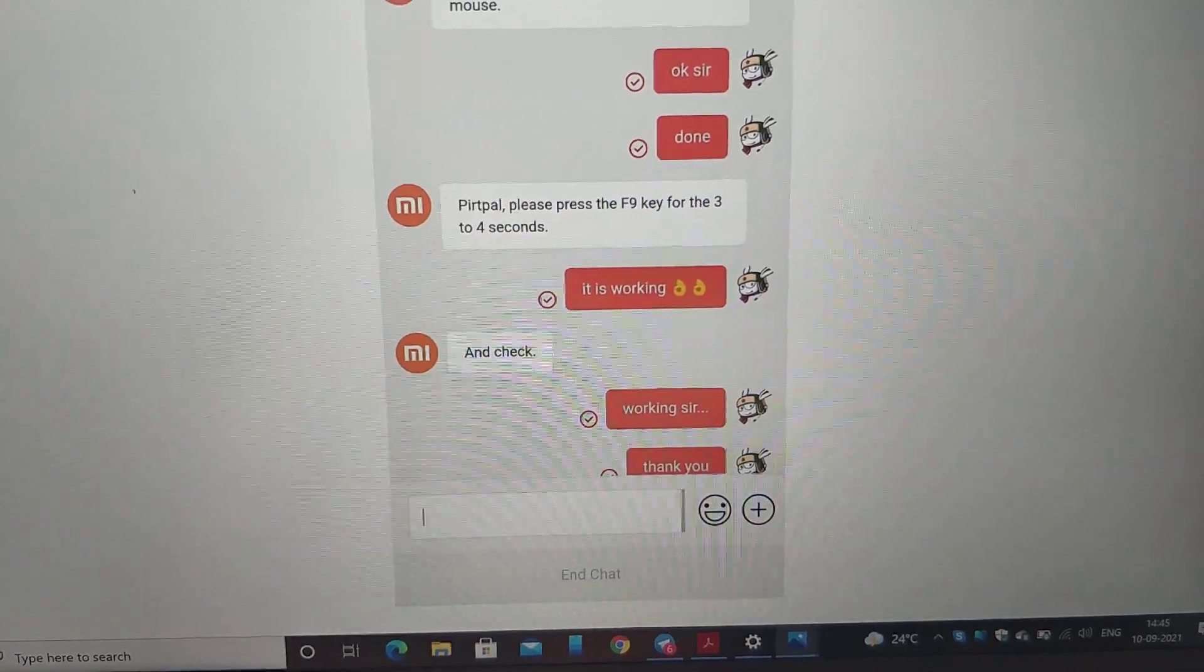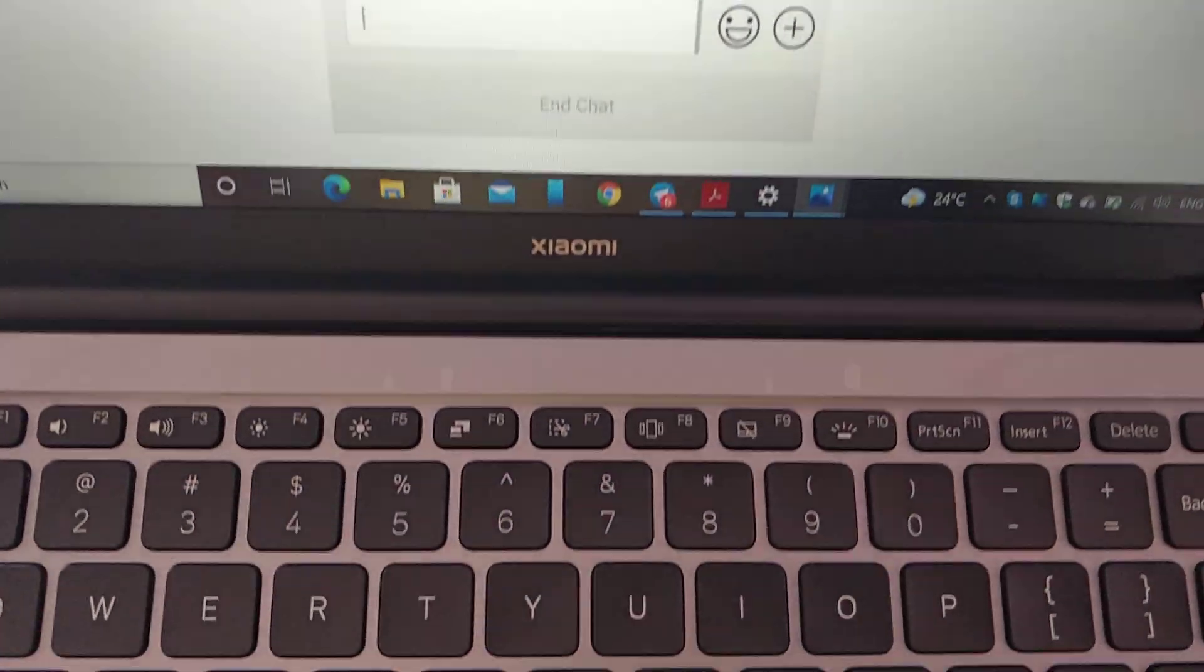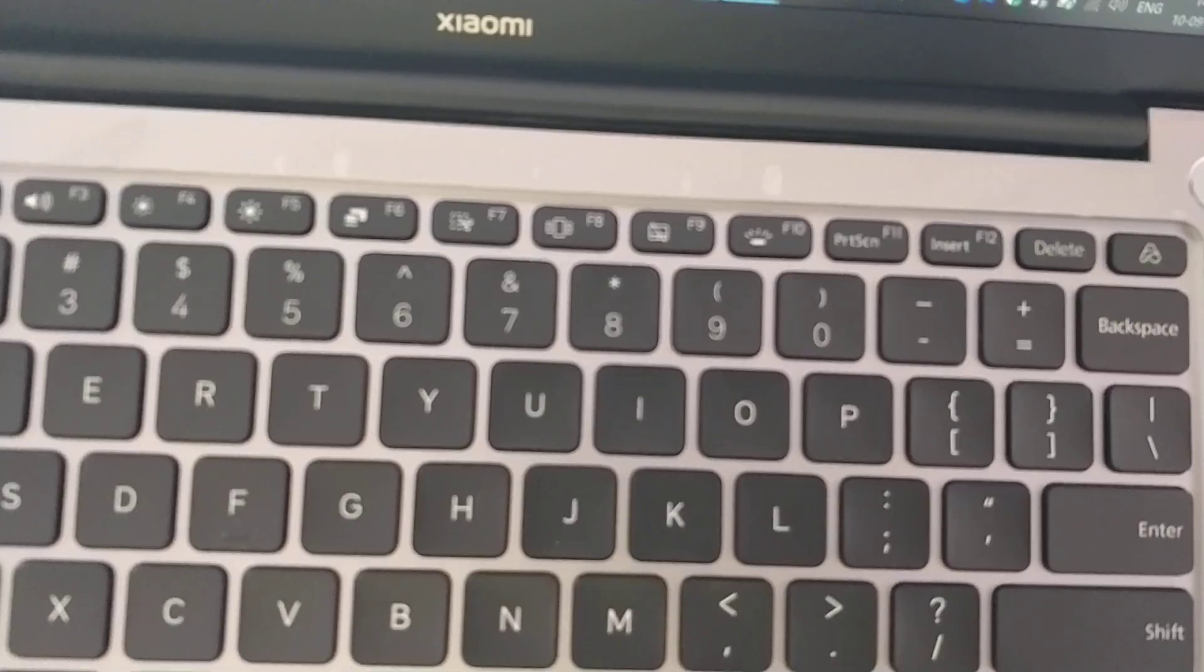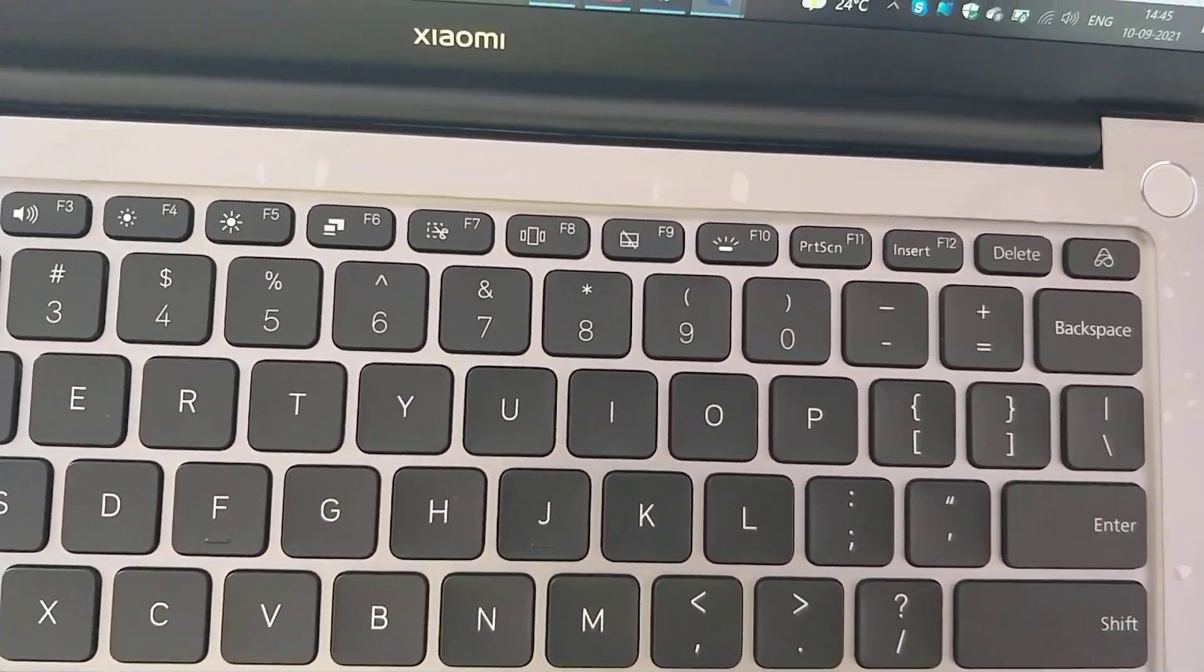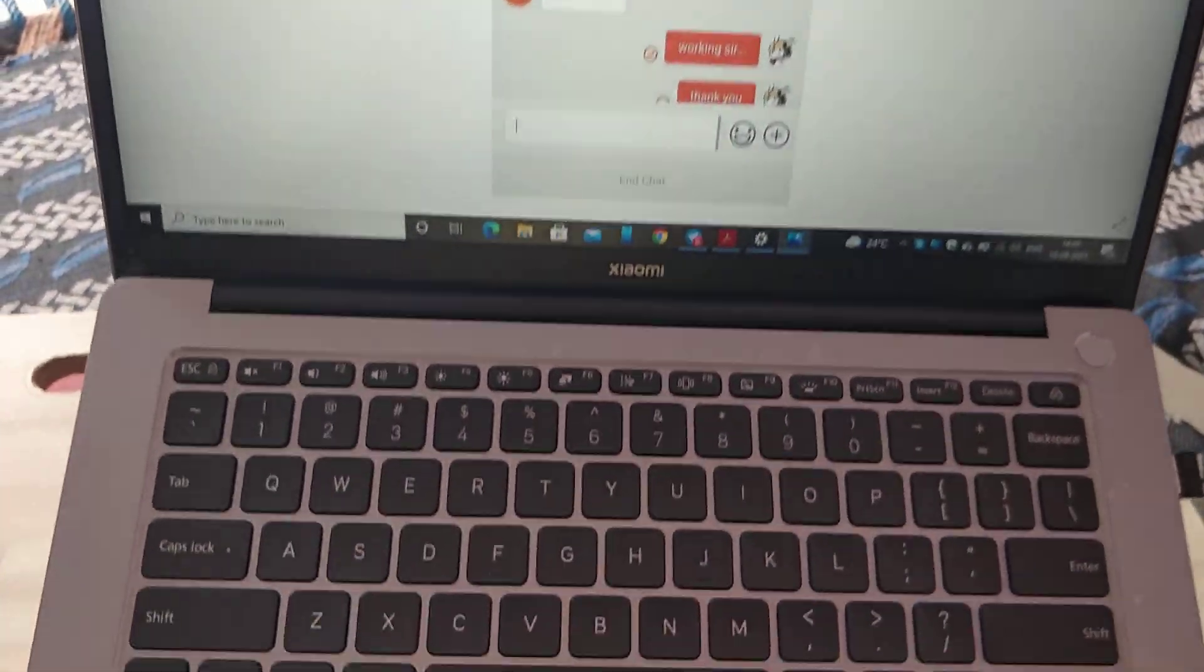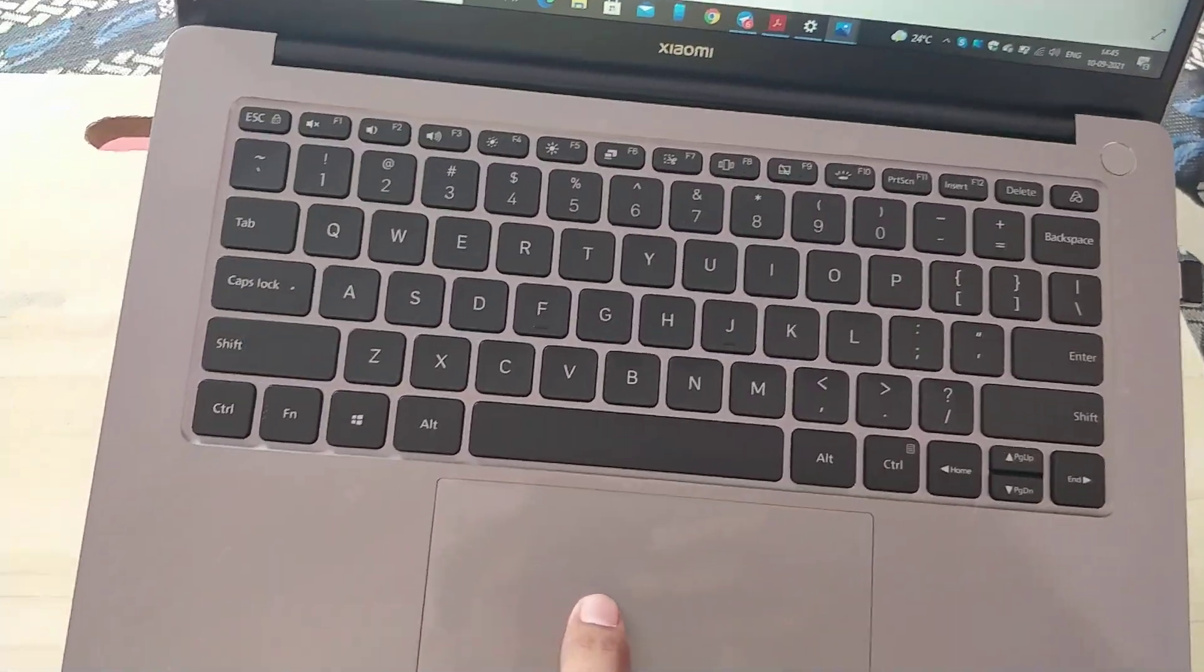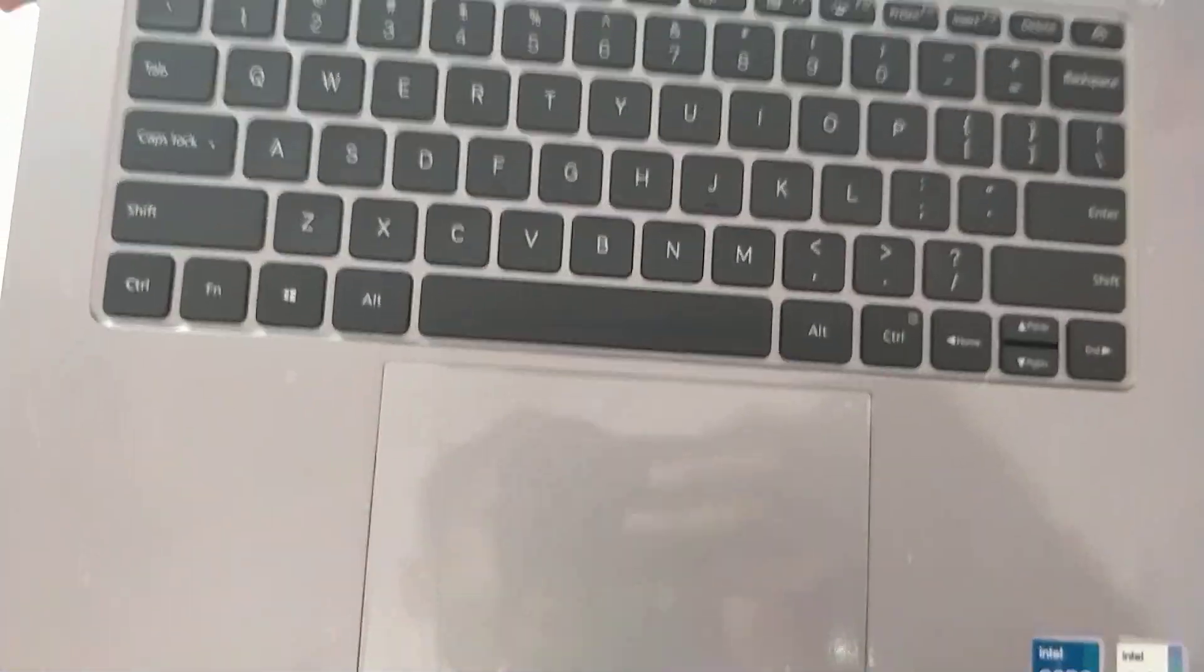They told me to press the F9 key for 3 to 4 seconds. In some keyboards you need to press the F12 key for 3 to 5 seconds, and then your touchpad will start working again.